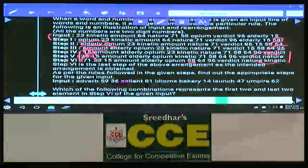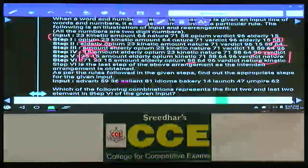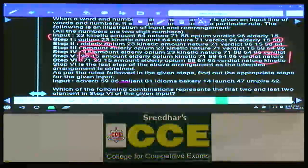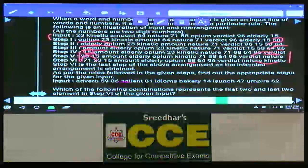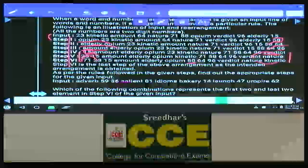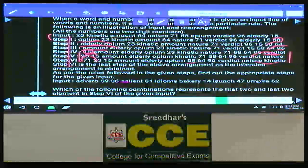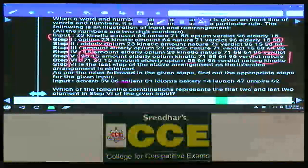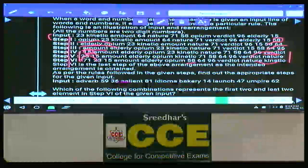Questions 76 to 80 are all based on this single input. With 12 elements and 2 arranged per step, 6 steps give the final output. For each step there is at most one question. Rather than working individually for each question, it is always advisable to work out the entire procedure at once — this saves time and reduces pressure.